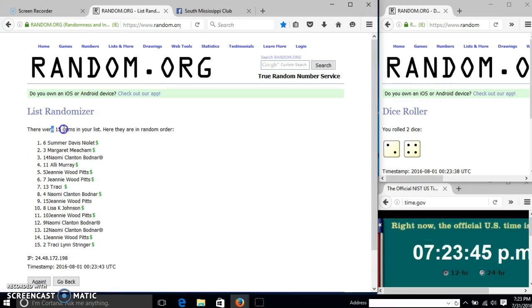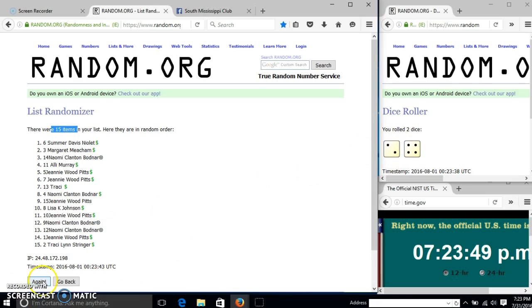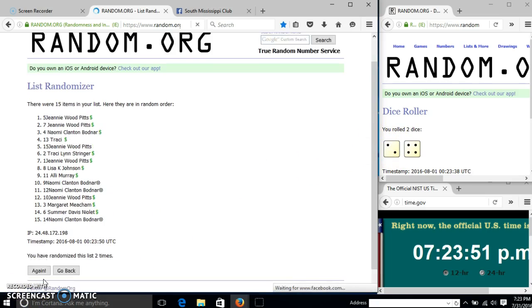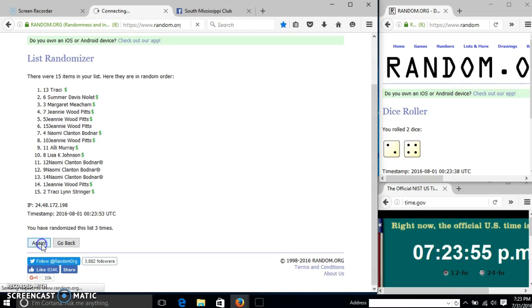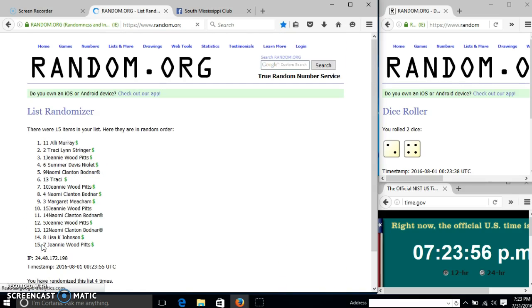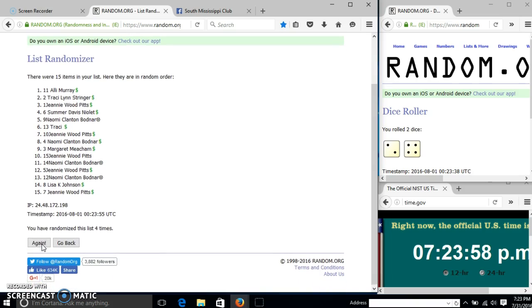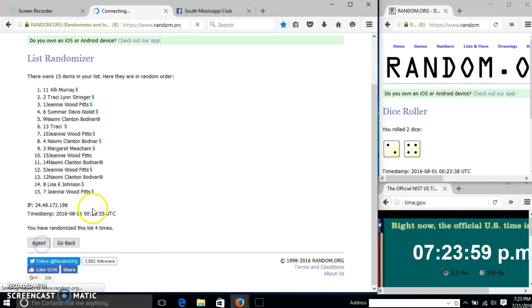After the first time, we have 15 items in our list. Some are on top, Tracy on the bottom. Dice with 6, so we'll go 2, 3, 4, 5.